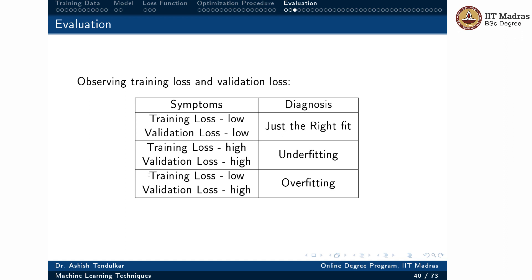Both training and validation losses start high due to random initialization of parameters. As training proceeds, both losses come down. But after a point, training loss continues to go down while validation loss stops decreasing and may start going up — that is a sign of overfitting. An underfitting model is unable to utilize the full power of the training data, while an overfitting model has so much excess capacity that it can memorize all the training data.